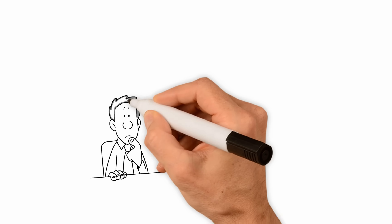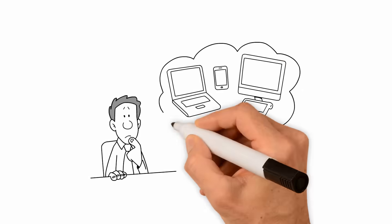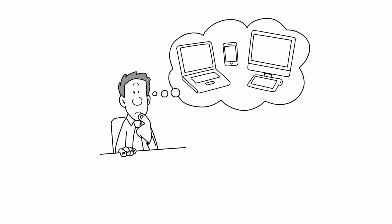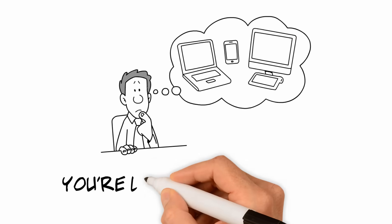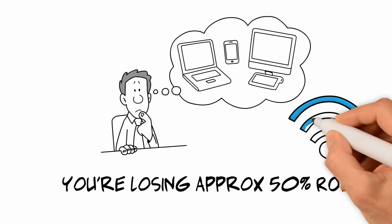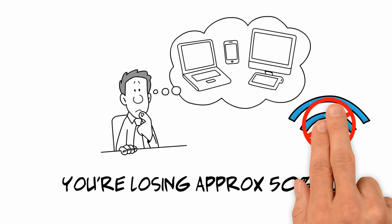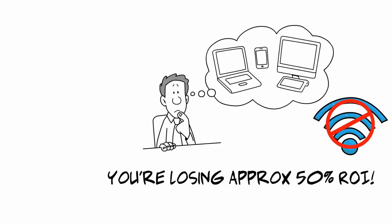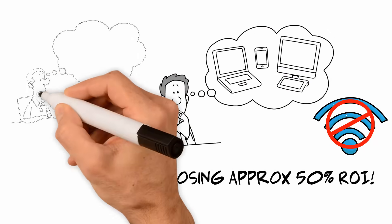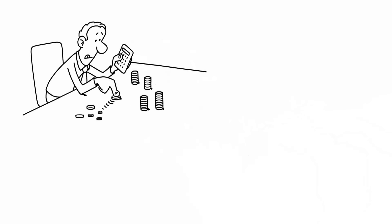You're losing approximately 50% return on investment because those contacts don't have an internet connection, so they don't get complete information in messages which demand internet connectivity. You should save that money.